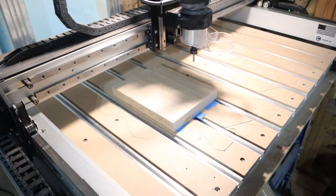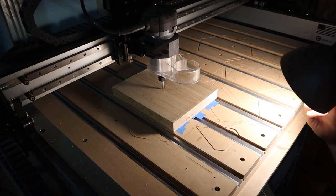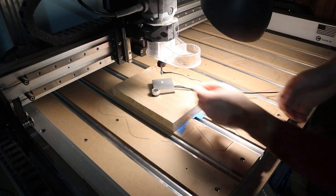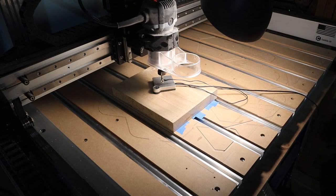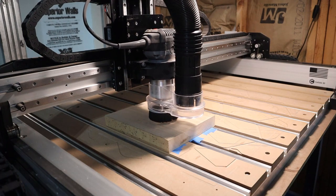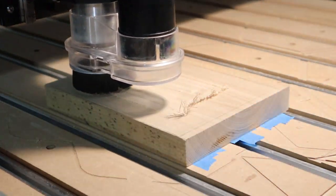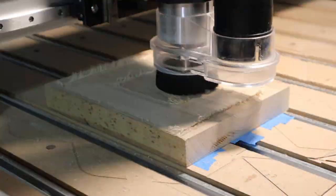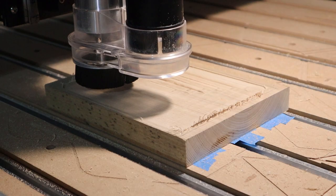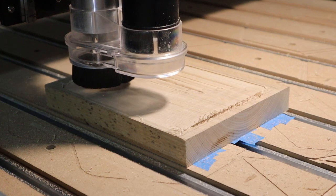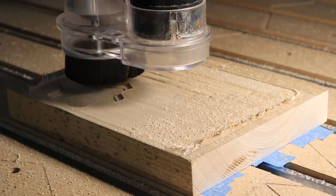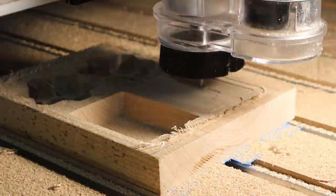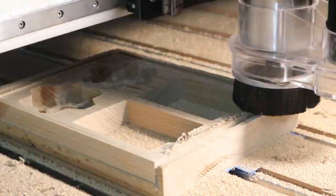I set up the cut with Carbide Create and started the job. Setting zero first, then going through the around two hour cut job. The job starts with a planing pass with a one inch bit. This is also used to take off a good chunk of material from the top, where the acrylic panel will sit. Then we move to using a quarter inch bit that removes most of the material, specifically the dice holding area as well as the wells for the spell cards and the main cutout of the box itself.